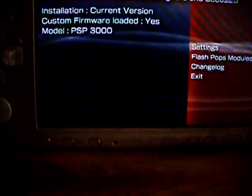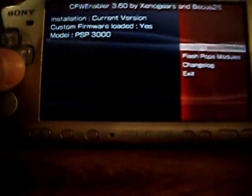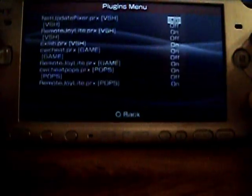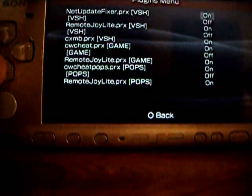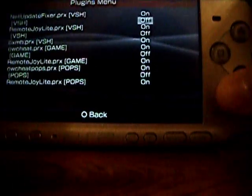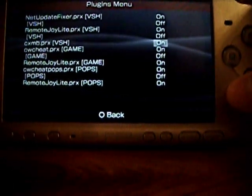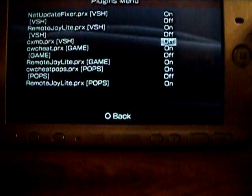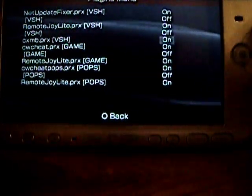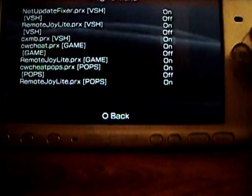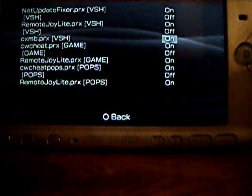Once you're in custom firmware enabler, go to settings, plugins. As you can see, there's CXMB right there, and yours will be like that. So just click it again and it will turn on. Go back.